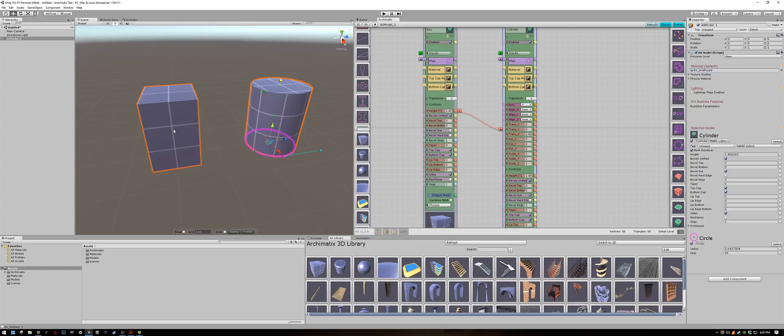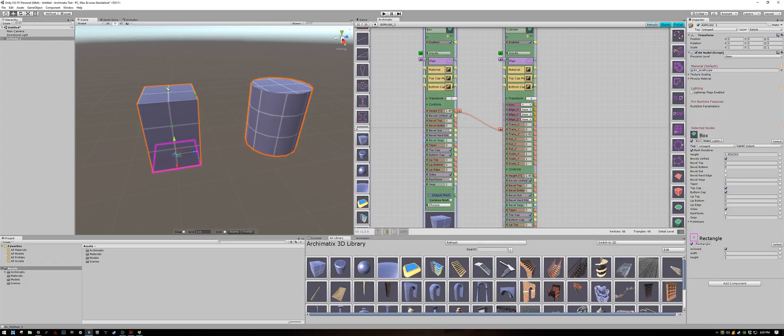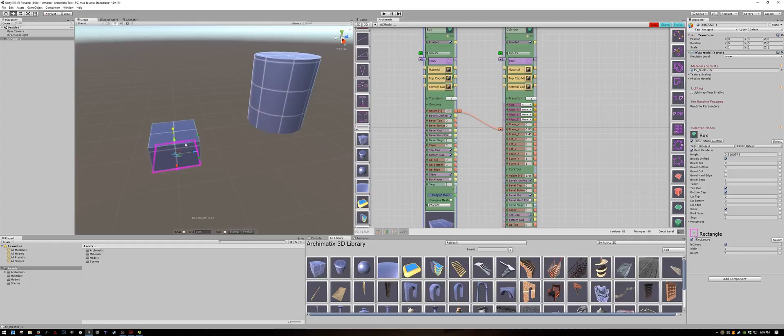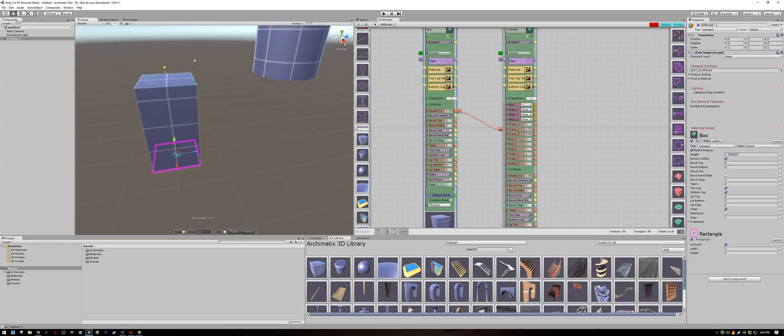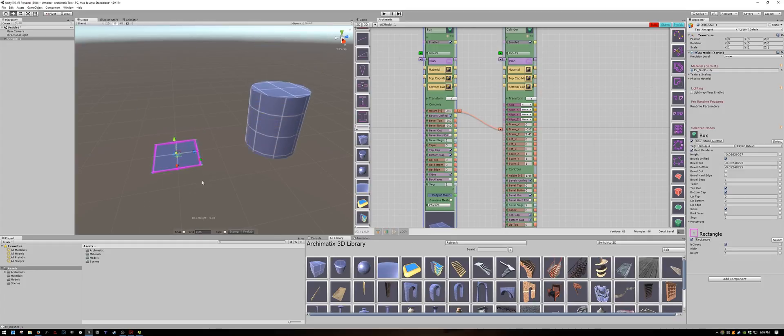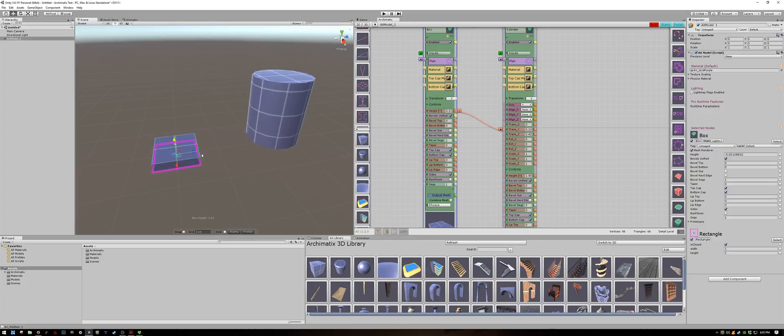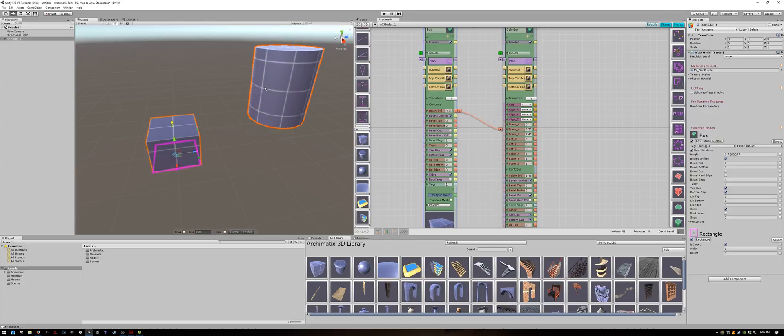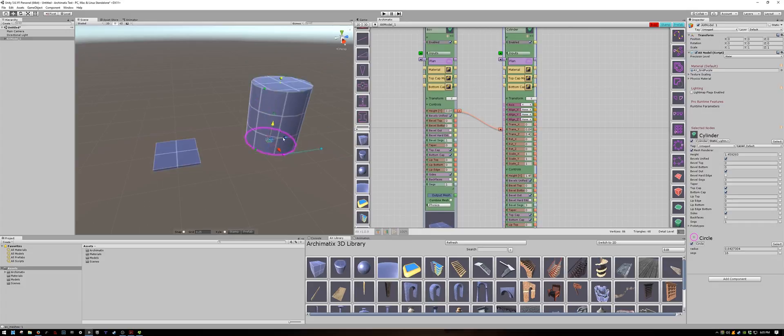So let's connect the height of the cube to the translate Y parameter of the cylinder. Now if I move the height of the cube it drives how high the cylinder will be off the ground. So now you can make sure that the upper floor of your building always starts where your lower floor ends. If I move the cylinder up and down it will change the height of the cube.